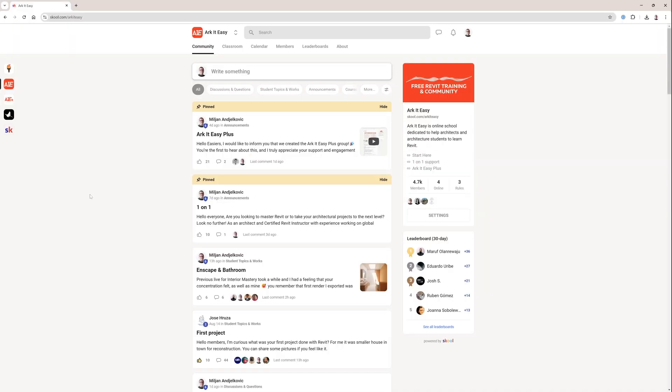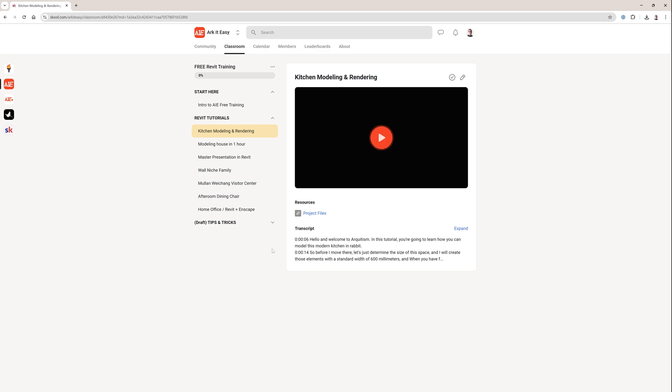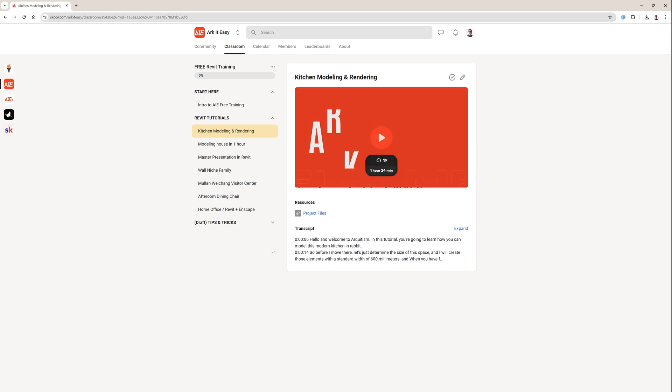Just before I move to the topic, I'd like to invite you to join our community of architects — it's free to join and we also have a free Revit training there. You can find the access link in the video description.